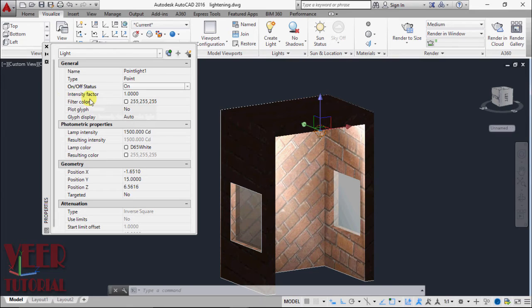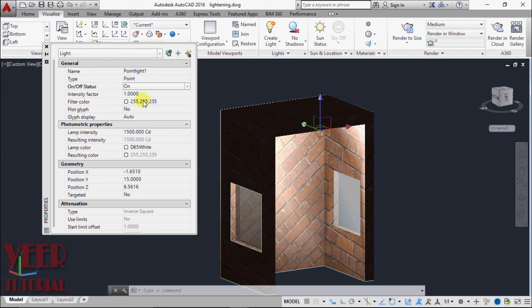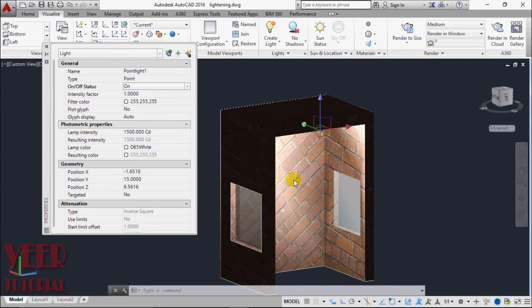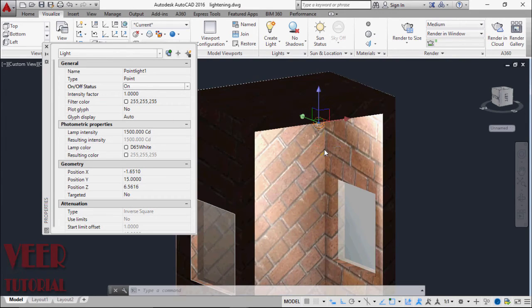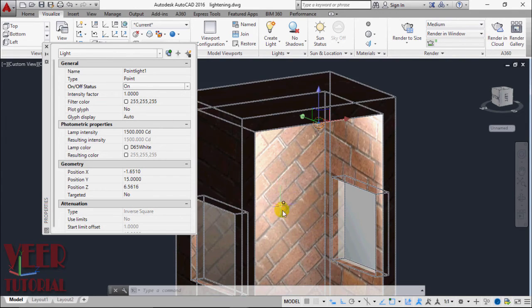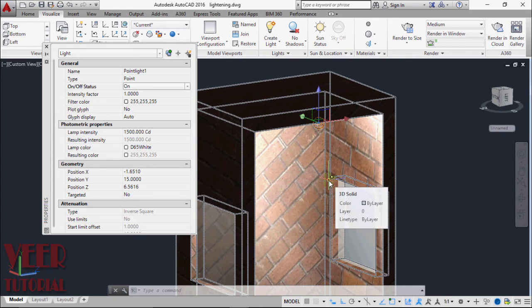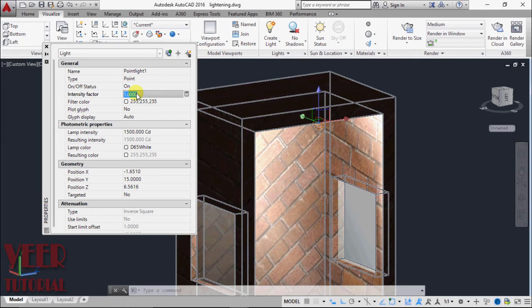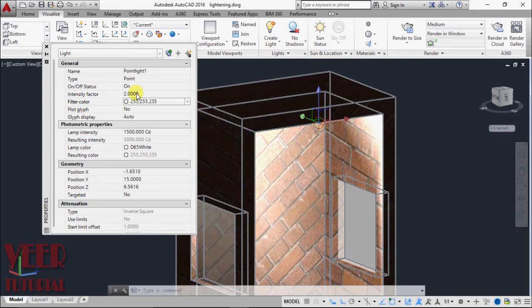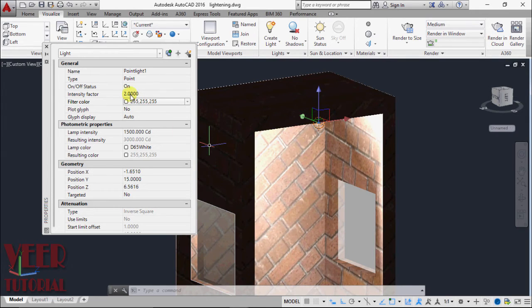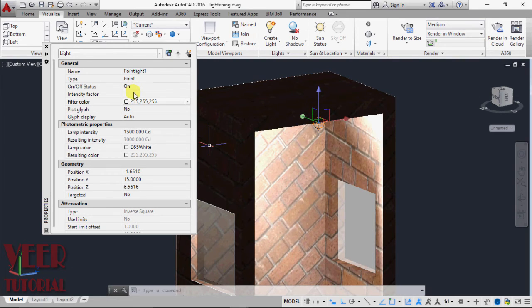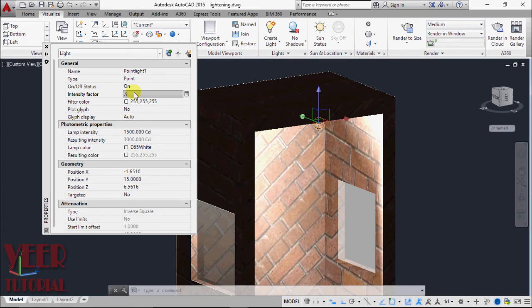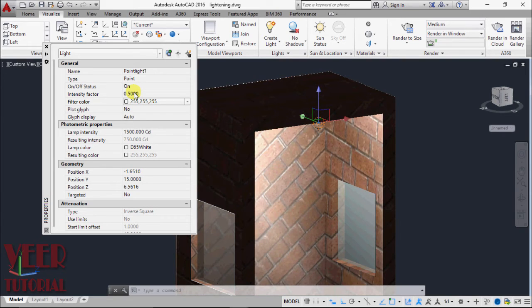The important thing is this intensity factor. With the intensity factor, we can control the intensity of this light. We can reduce or increase this intensity by changing this factor. If I select the factor by 2, it will increase the intensity. If I reduce the value, it will decrease. Let me take this value 0.5. That is good.